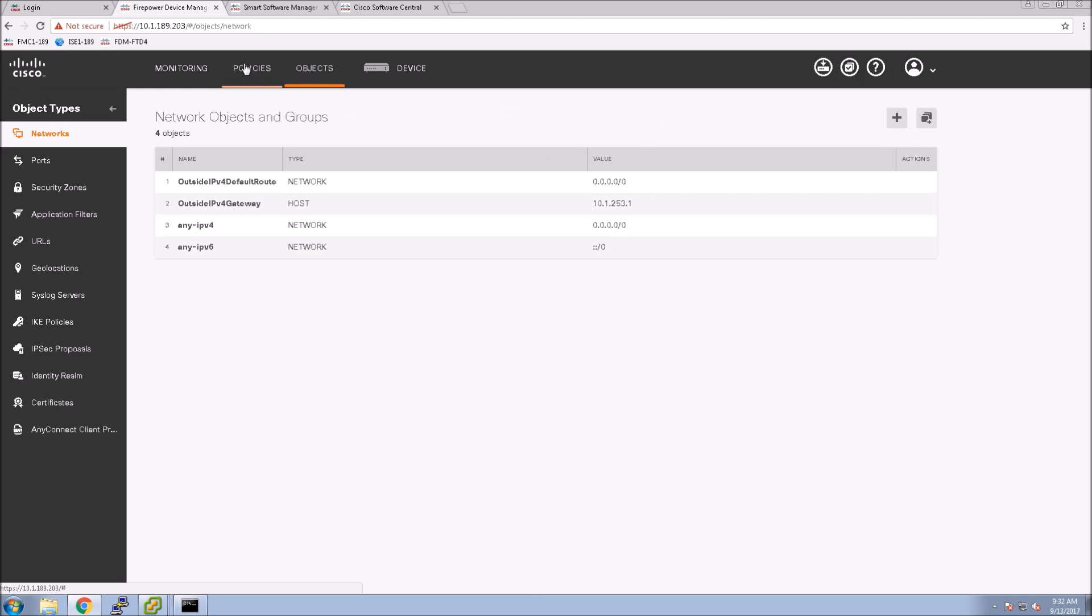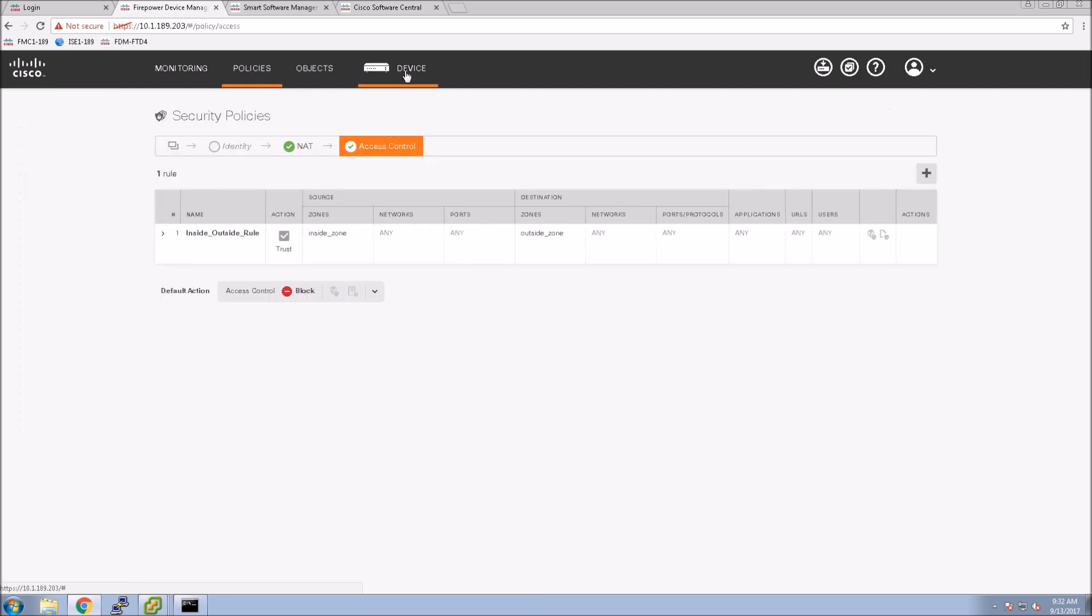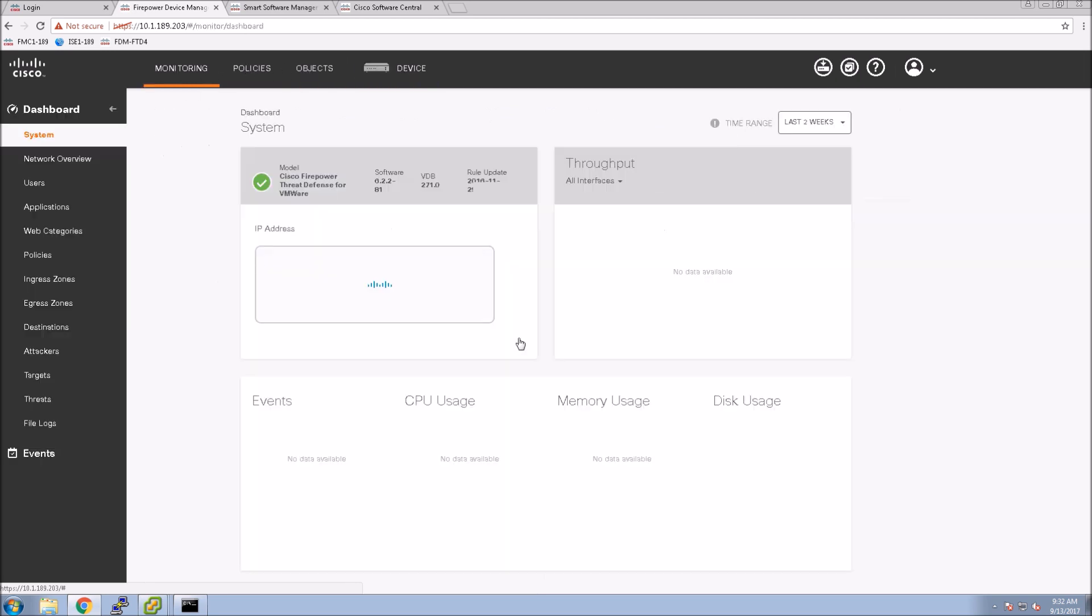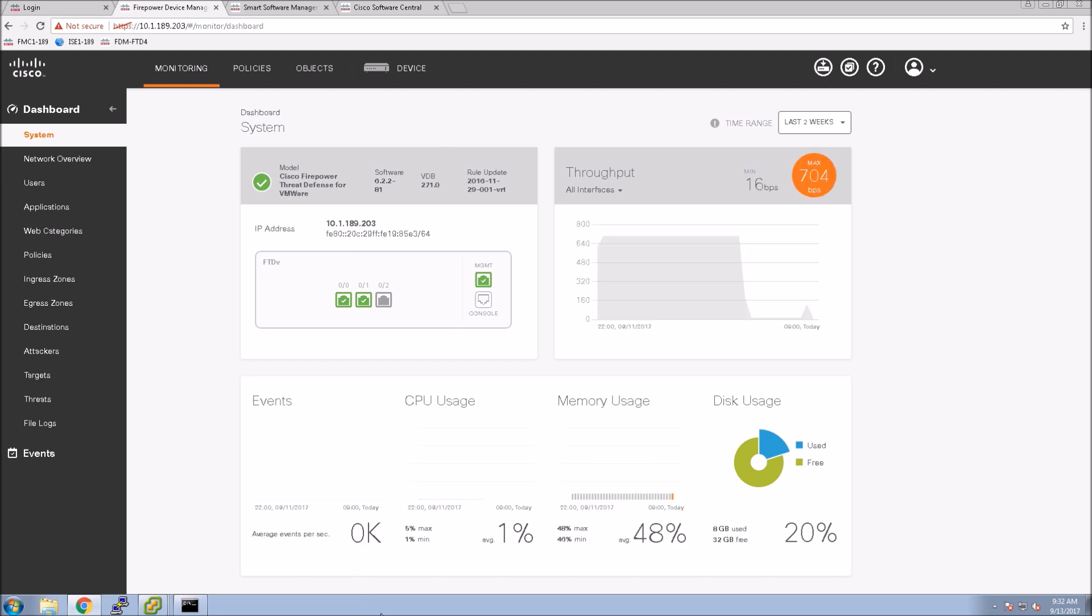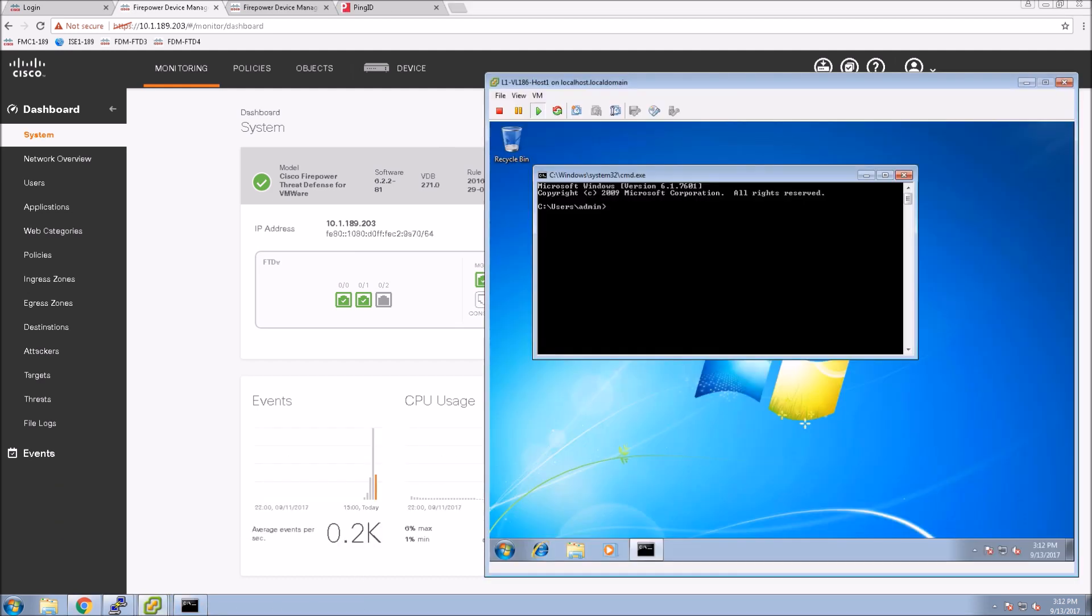You know there's objects, policies, we kind of bounced around a little bit already, and here's monitoring which gives you a high-level view of what's taking place.